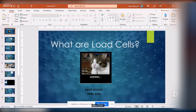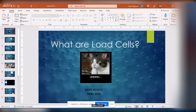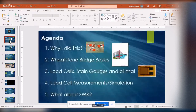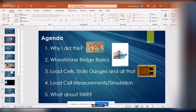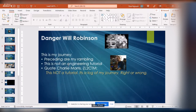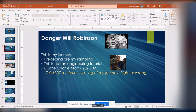I'm going to be talking about what a load cell is, and that leads into talking about Wheatstone bridges. Just to outline what I'm covering: why I'm doing this, what a Wheatstone bridge is, what load cell strain gauges are, some measurements and simulations, and then how to use a Wheatstone bridge for measuring SWR. Classic disclaimer — this is something I did out of need. It's not a tutorial, it's more of a log of my journey.